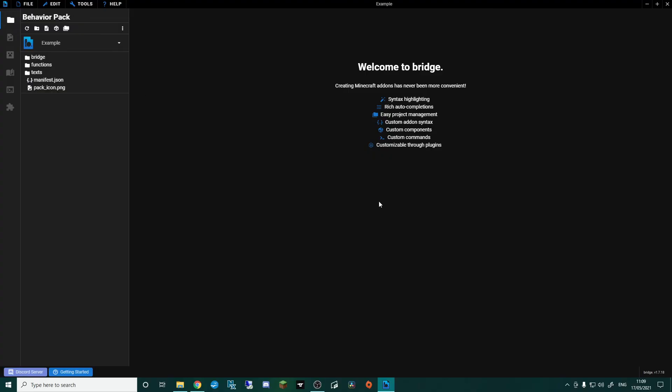So that is basically getting our workspace set up. We've got Bridge installed. We've got an image tool. I'm going to be using GIMP. You can use whatever you want, but we've got everything in place now that we can start making our own add-ons.